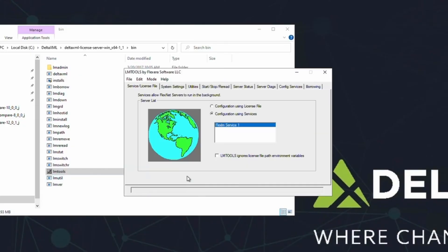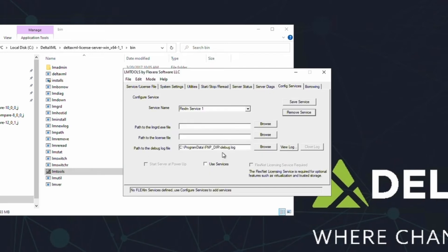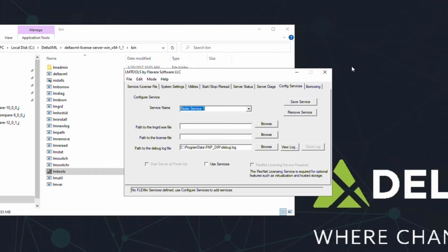Let's go to the Config Services tab. From here, we're going to configure the license server service. You can name the service by replacing the contents of this box. Just go ahead and highlight it and start typing.